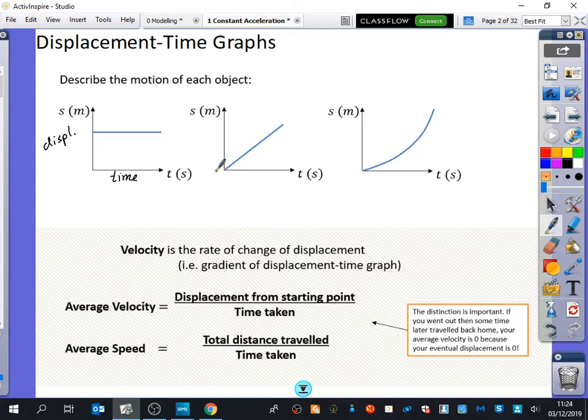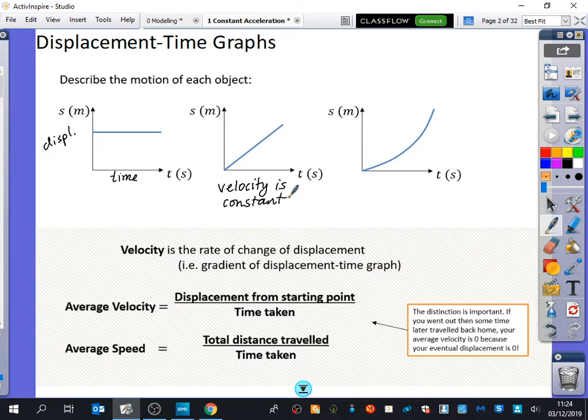What does that actually mean in terms of what you would see if the displacement is changing at a constant rate? It means the velocity is constant — or really, the velocity is constant. So if you can add that to your diagram. If the velocity is constant, what does that tell us about the acceleration? Is it accelerating if its speed is staying the same? No. So here, the acceleration is zero, and we've still got constant acceleration.